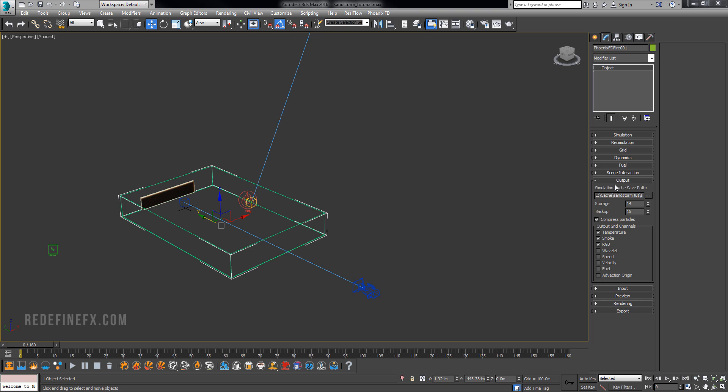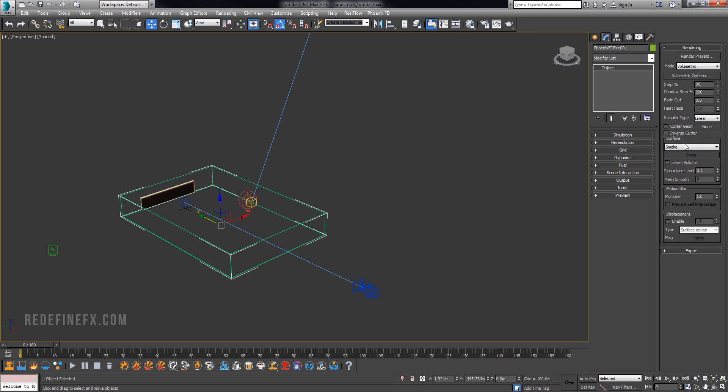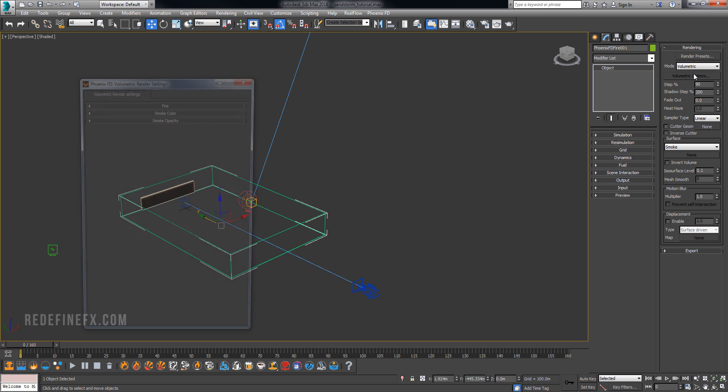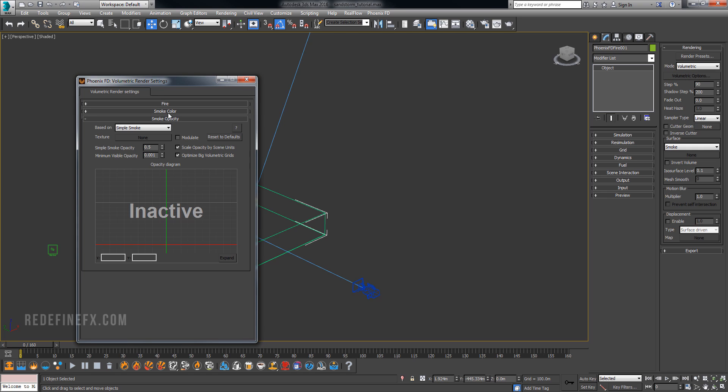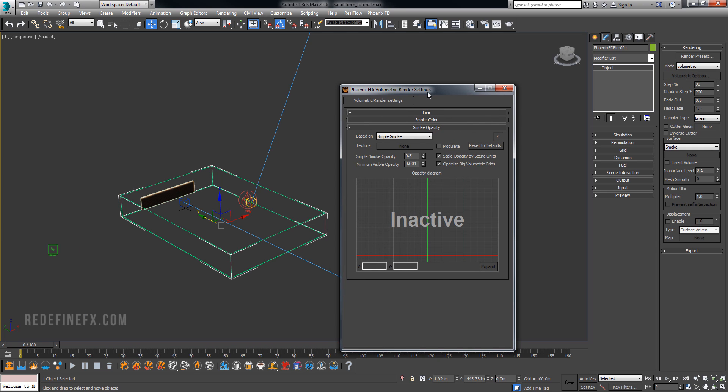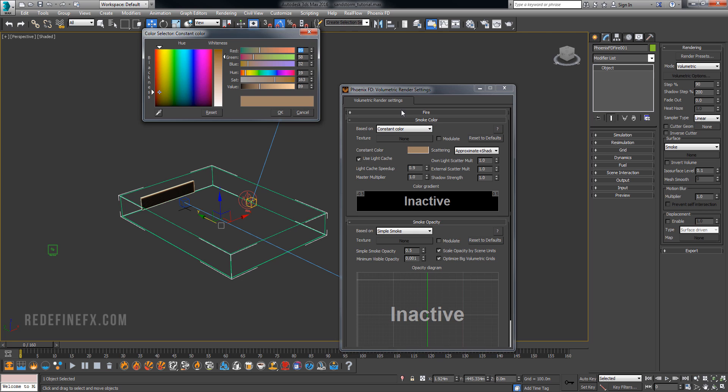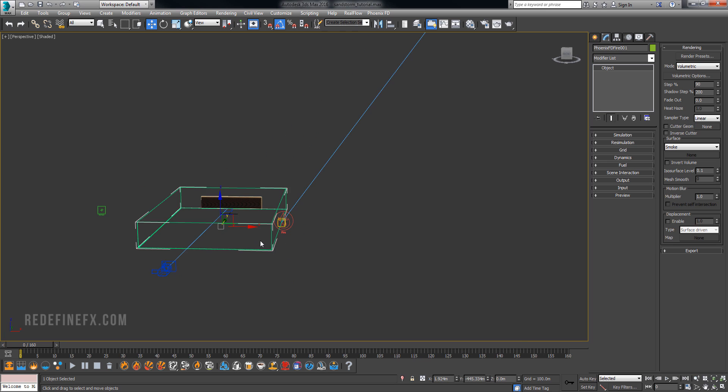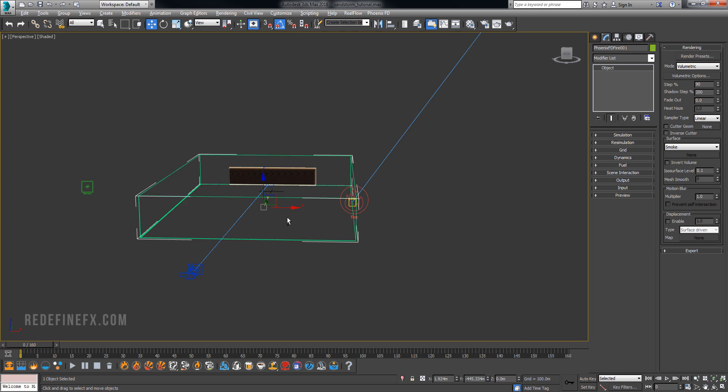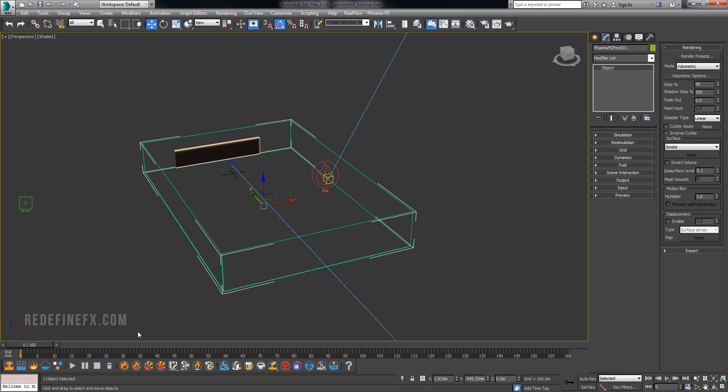Then of course under output just select where to simulate this into. And under rendering basically what I did for the smoke opacity I did 0.5 for opacity and for the smoke color I just changed it to constant and gave it this dusty color here.